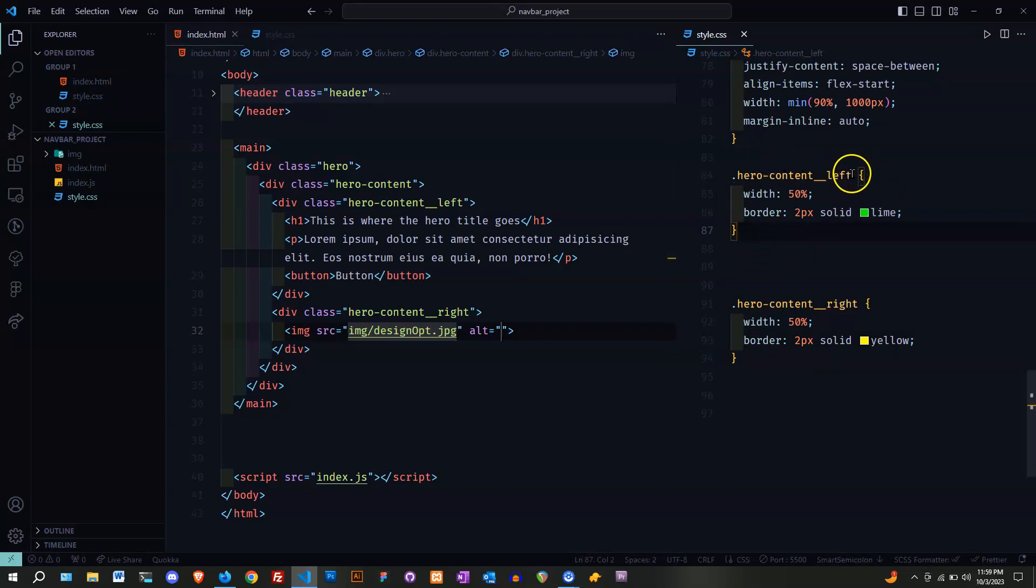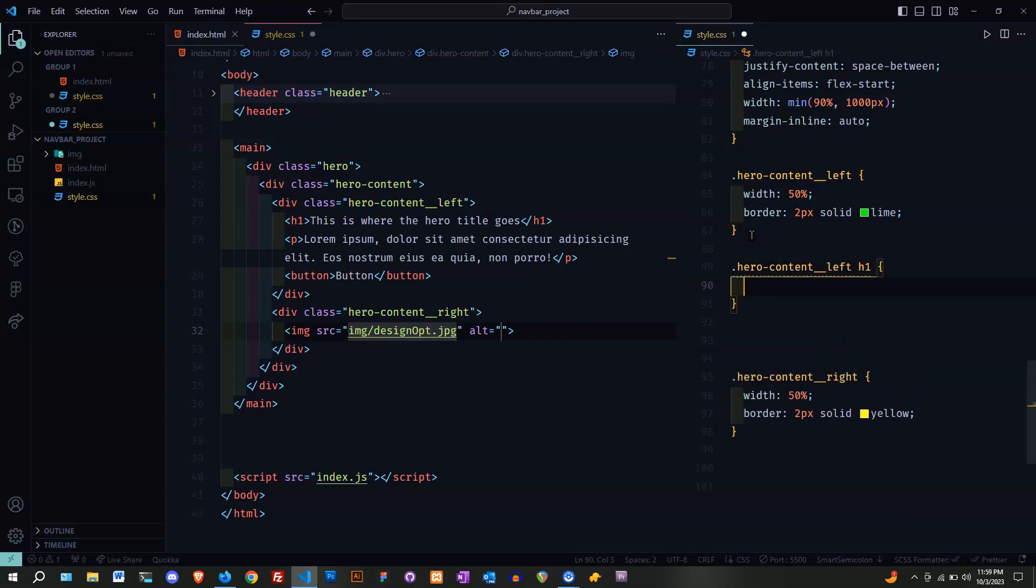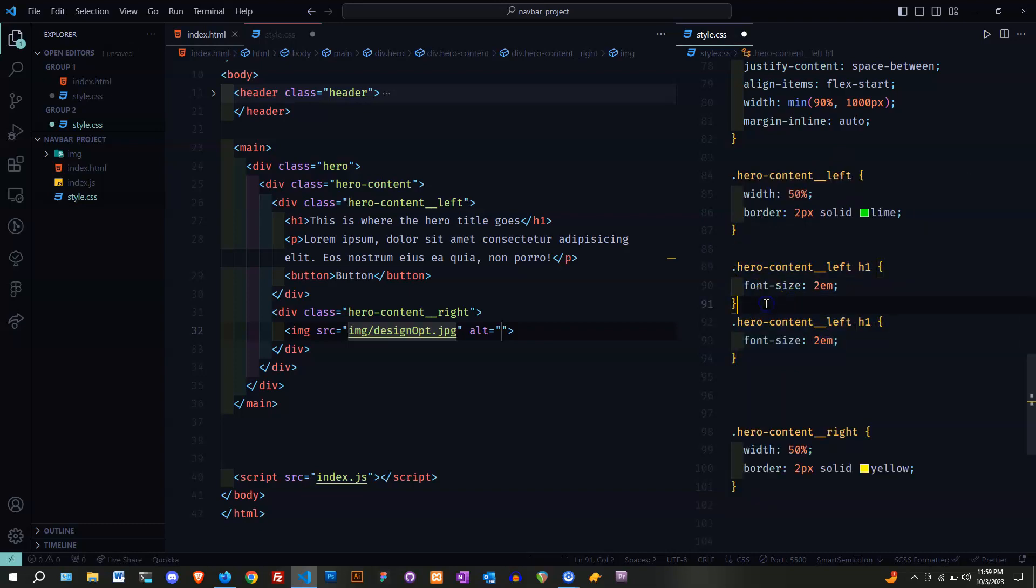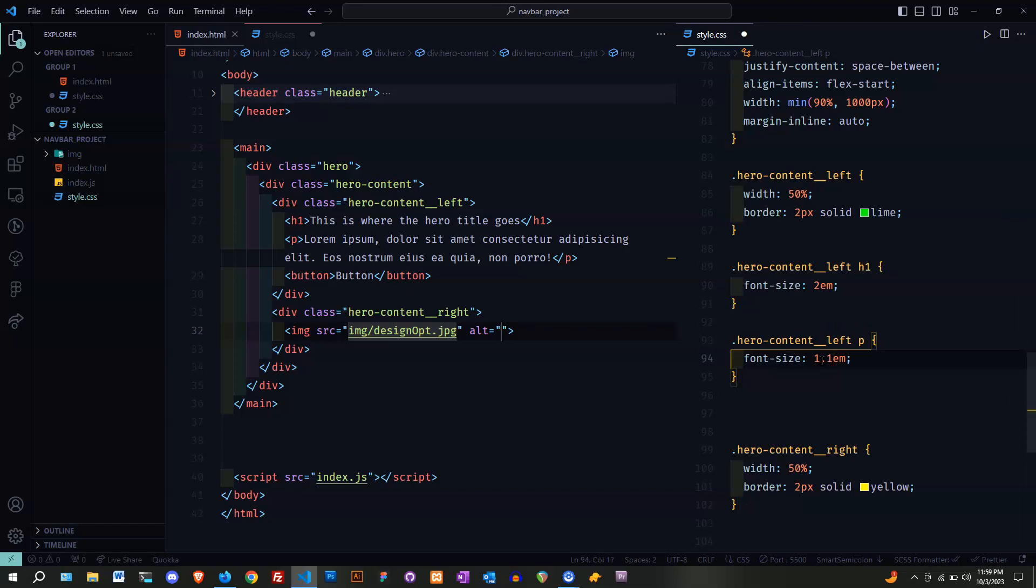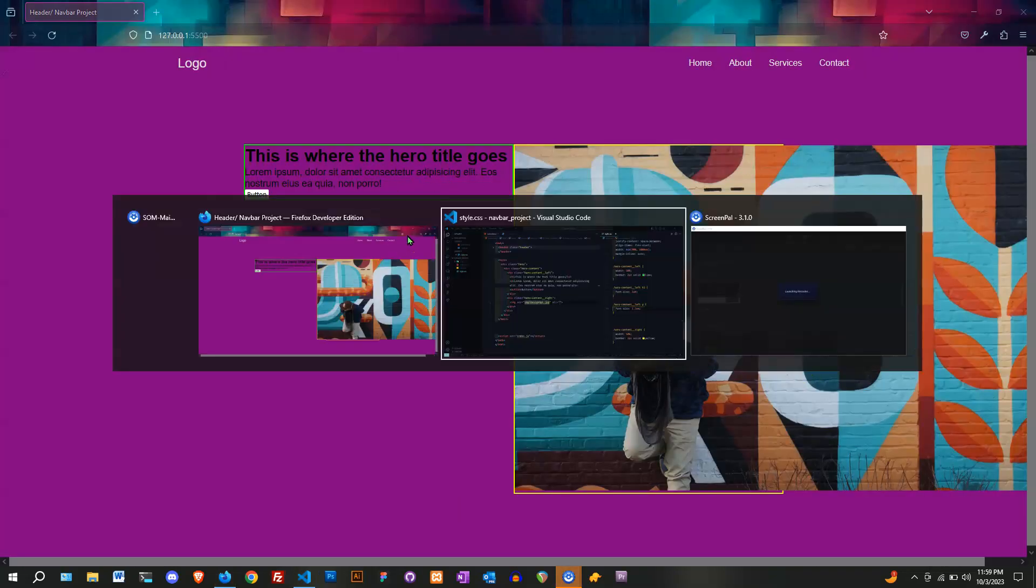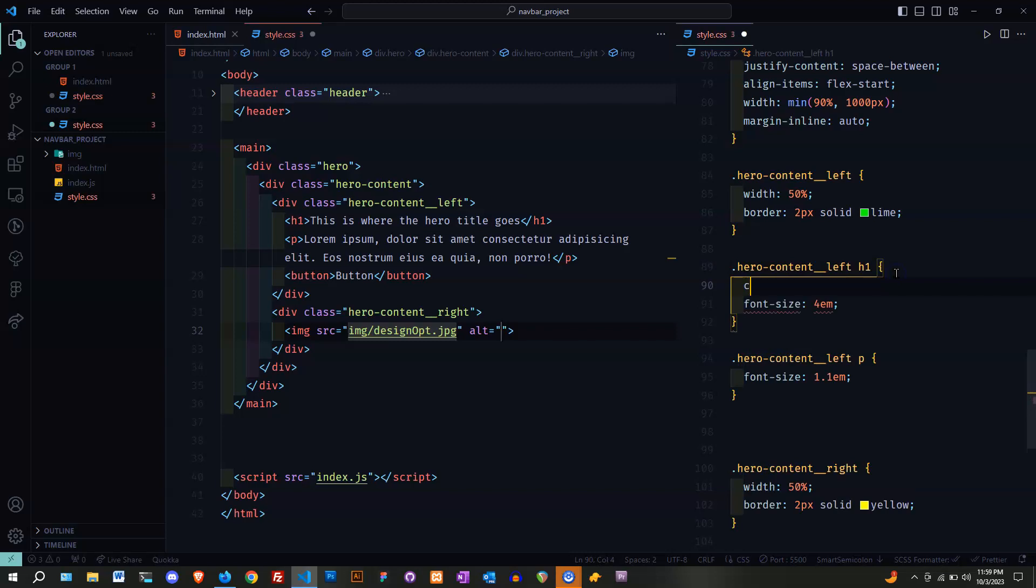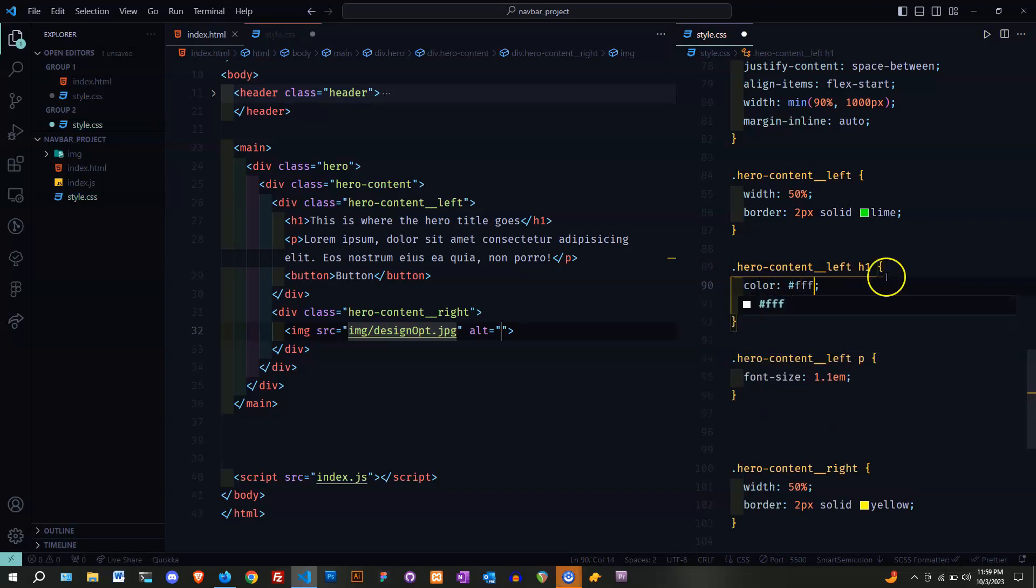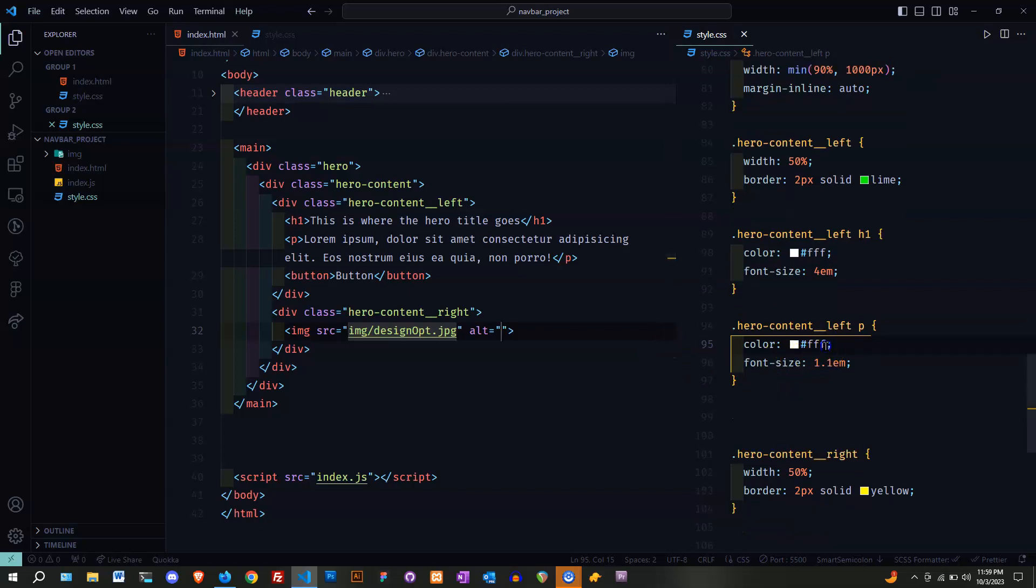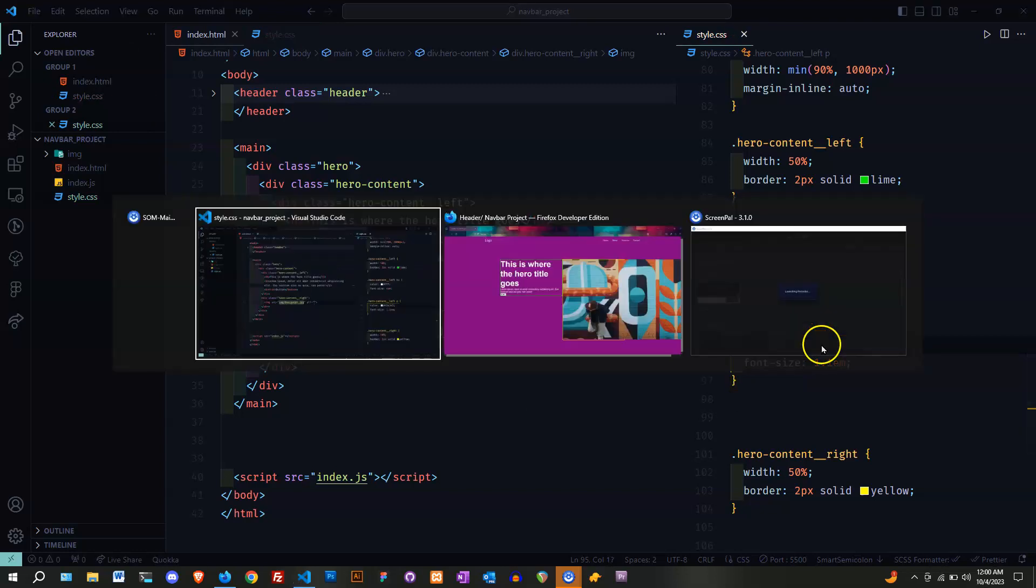I'm going to start off on the left again and copy this. Put an h1. Let's make it a little bigger. Let's put the color of white. Let's put it off white. Let's do E3E3E3. That looks all right.